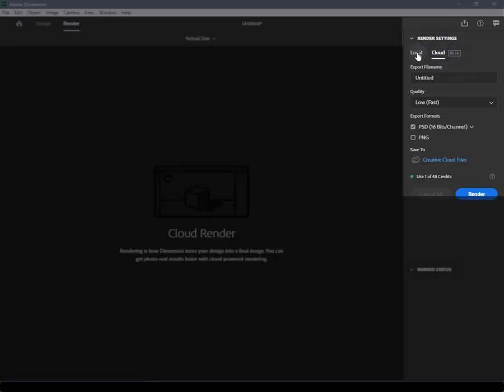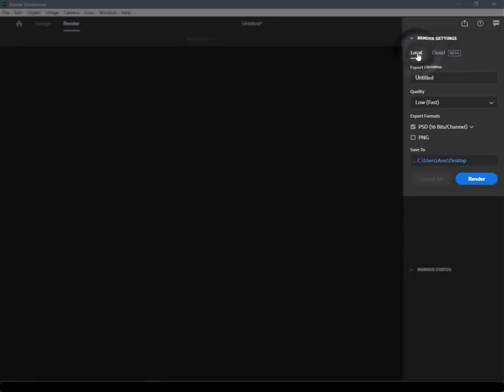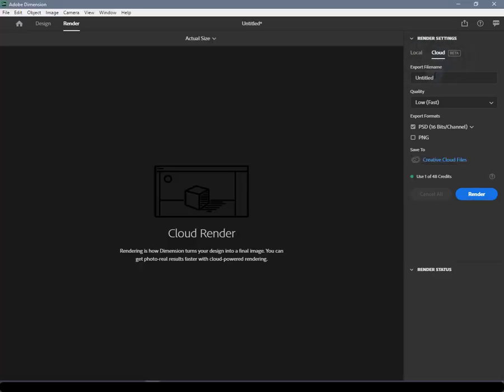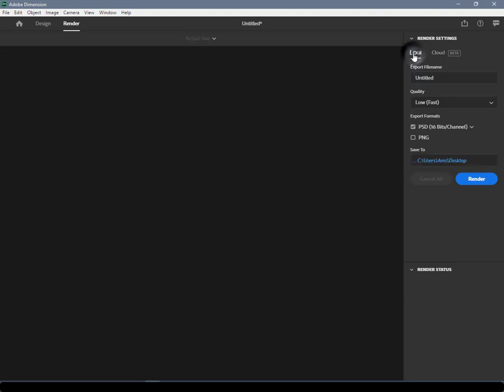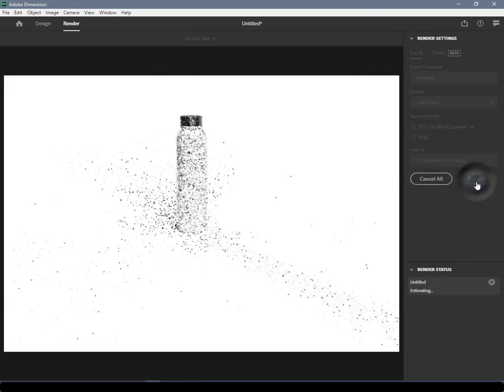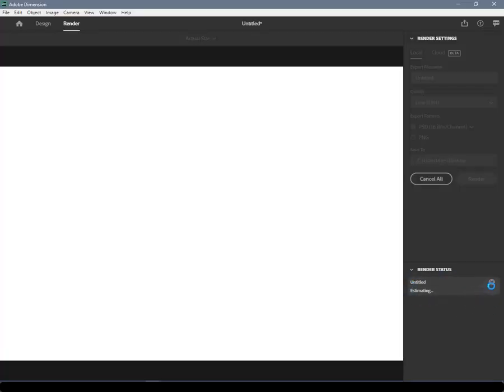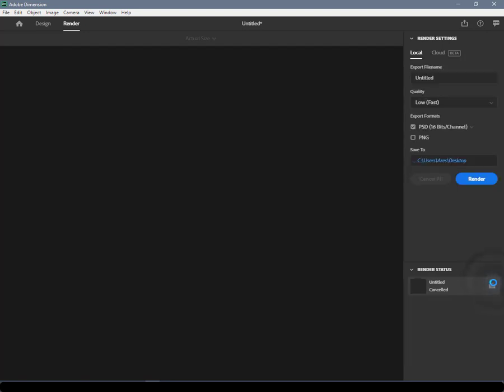Render Settings Panel: The Render Settings Panel is on the top right of the application window. This provides an area for you to configure your renders. Render Status Panel: The Render Status Panel is on the bottom right of the application window. This area will show you the status of all of your renders.